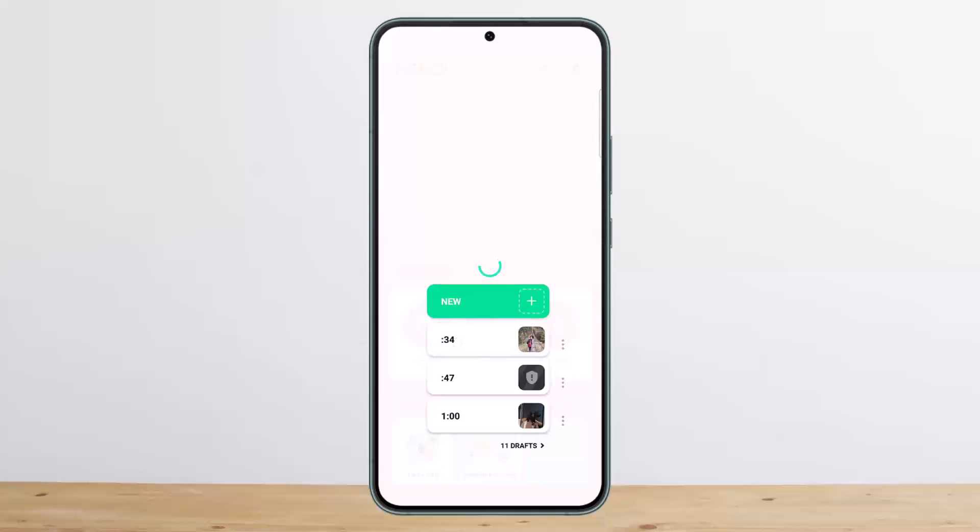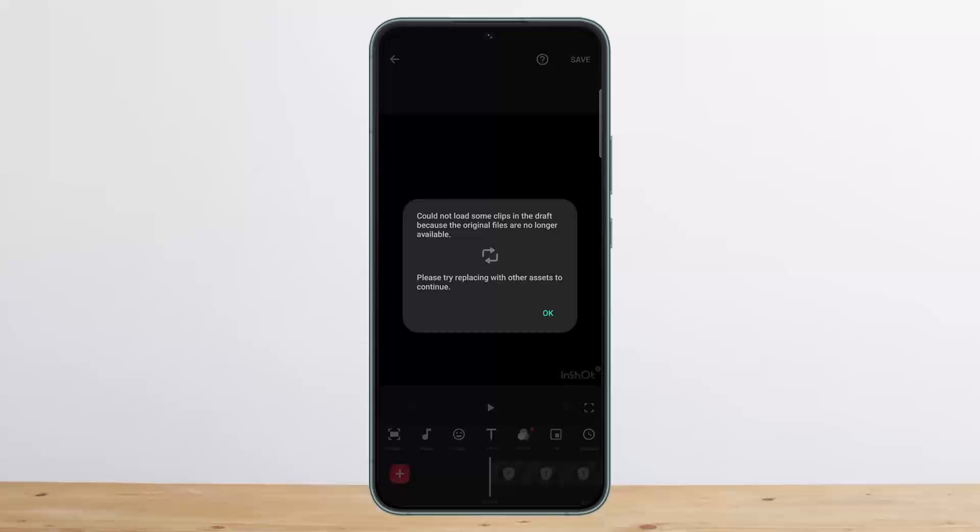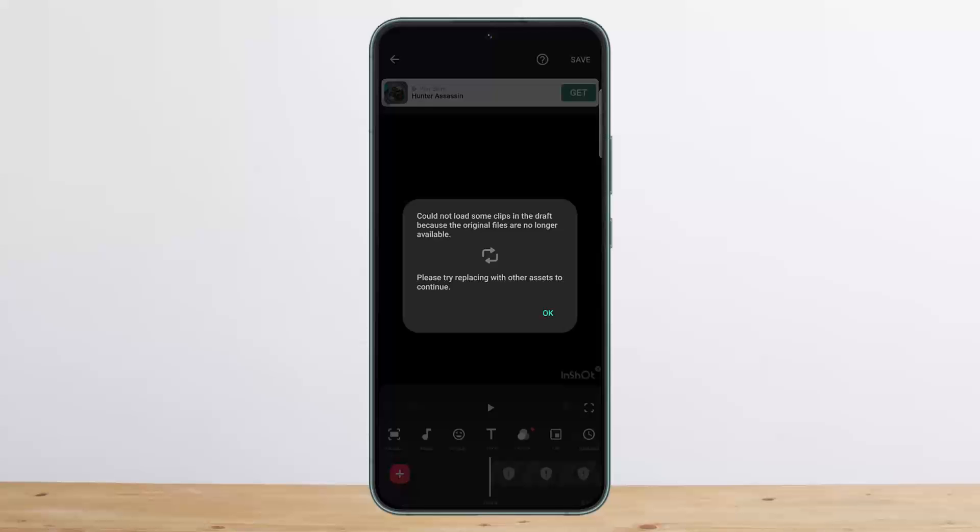If you try to open it, it says the video couldn't be located. You can see 'could not load some clips in the draft because the original files are no longer available.' So basically, if your video on InShot draft is not showing up, it means the original file has been deleted.